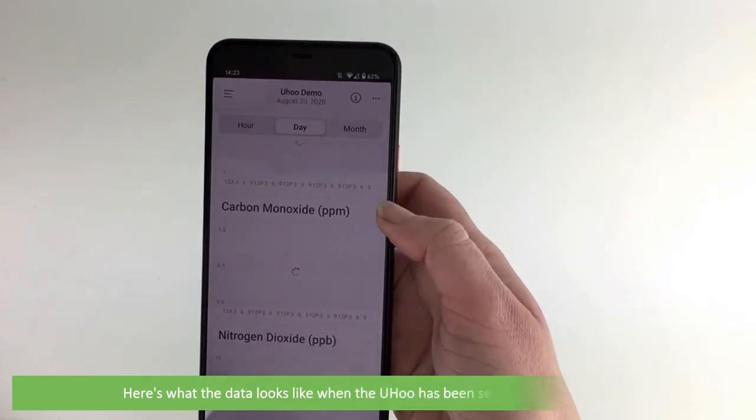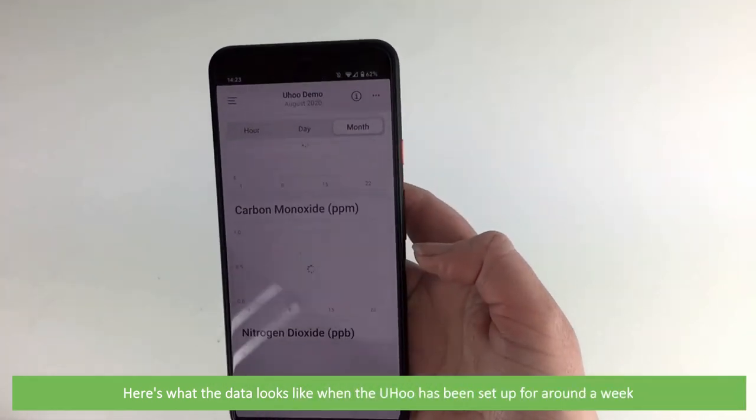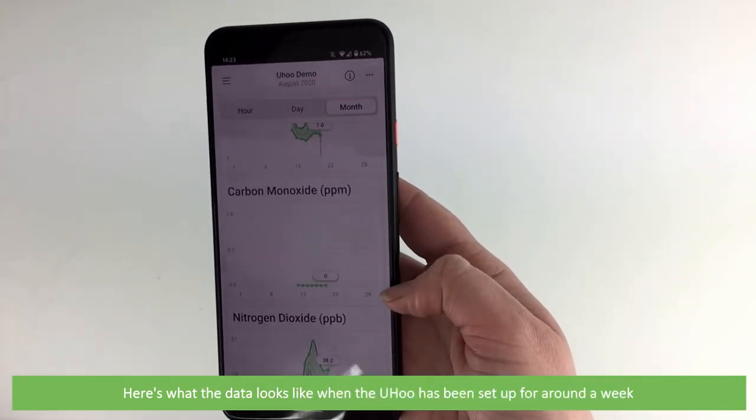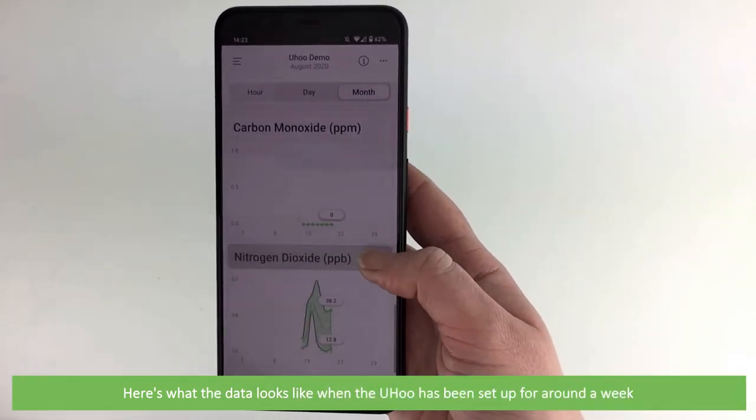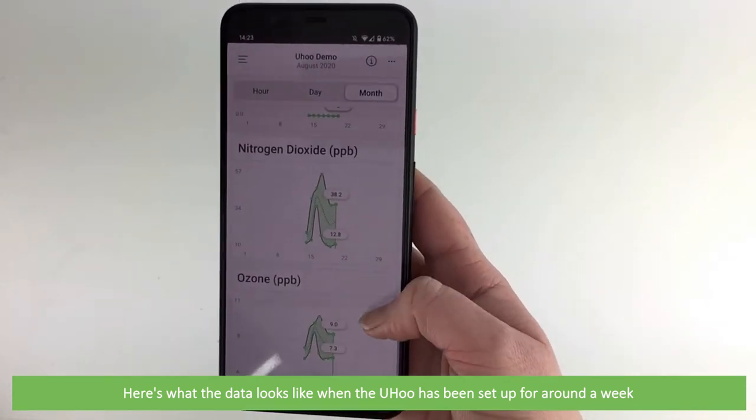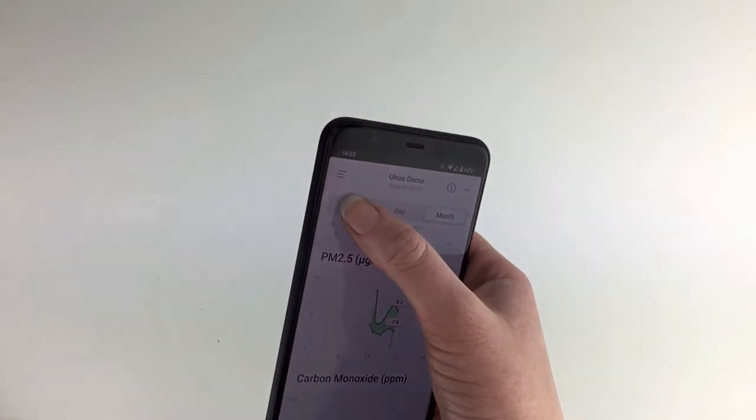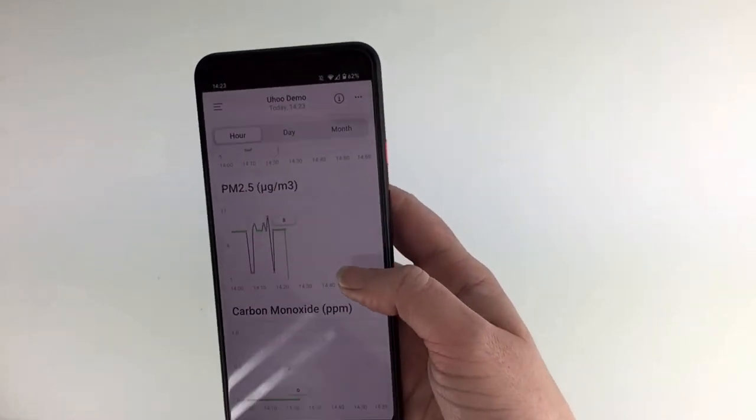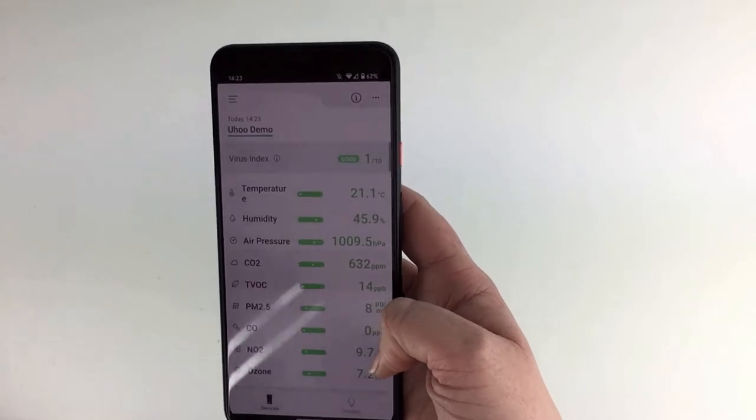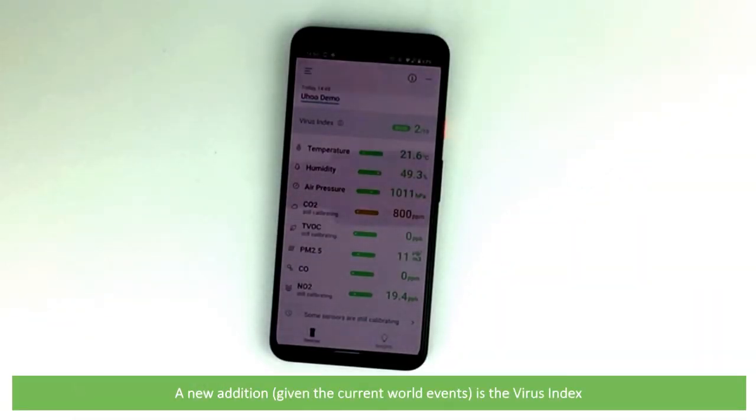Here's what the data looks like when the Yoohoo has been set up for around a week. A new addition is the virus index.